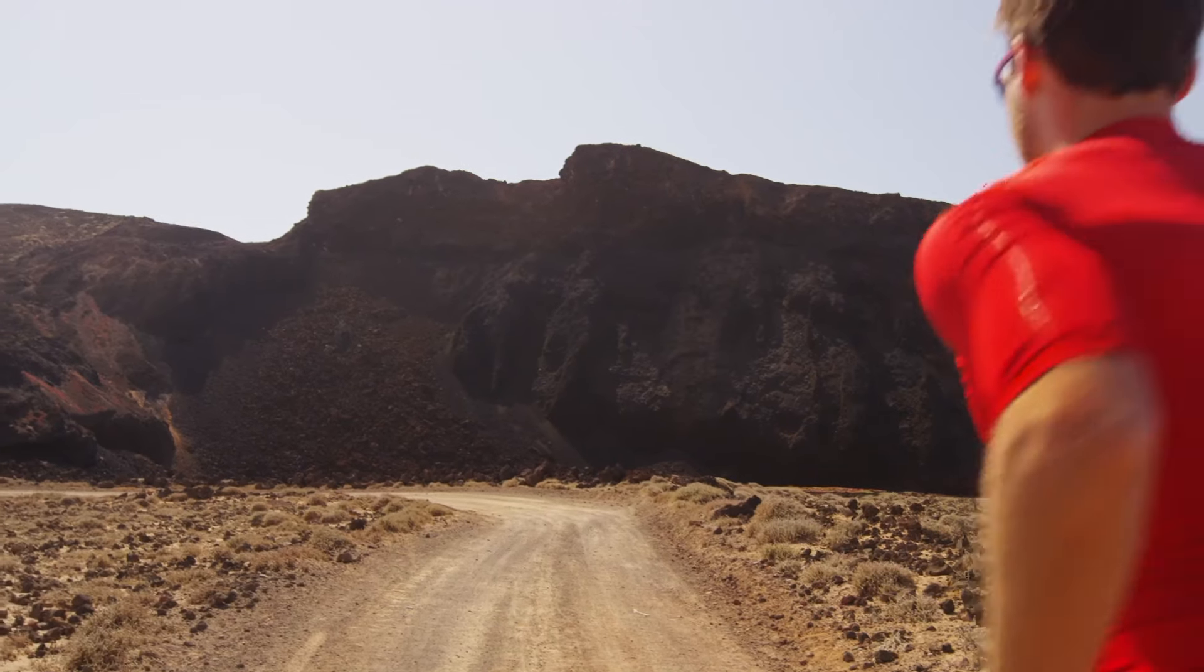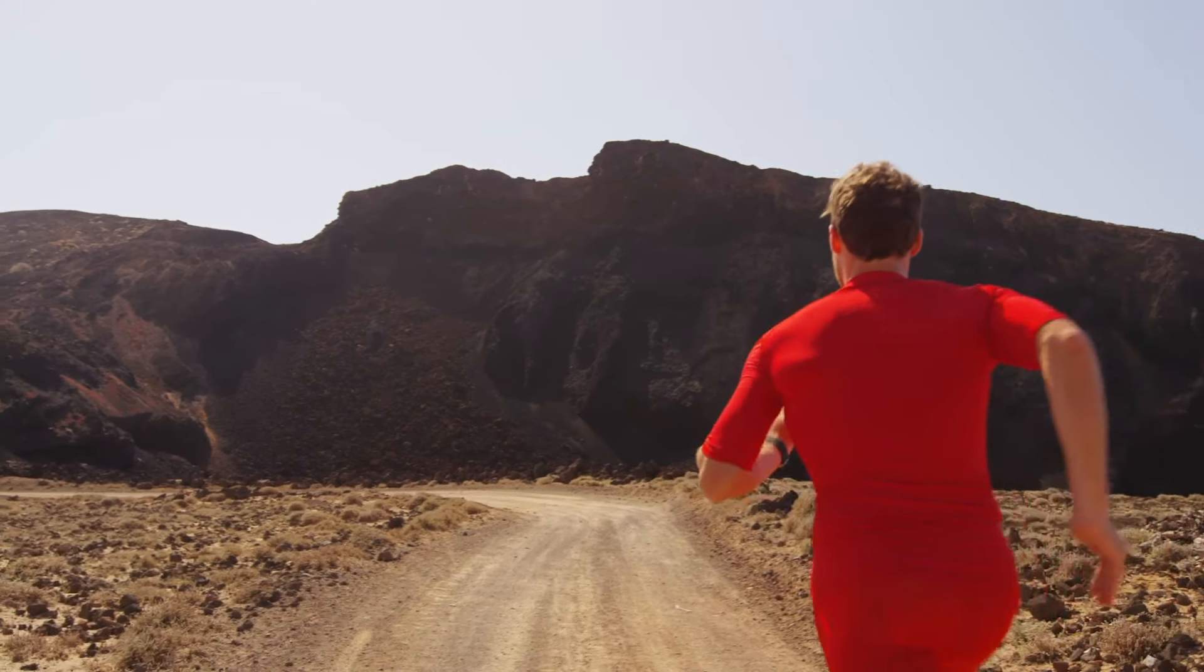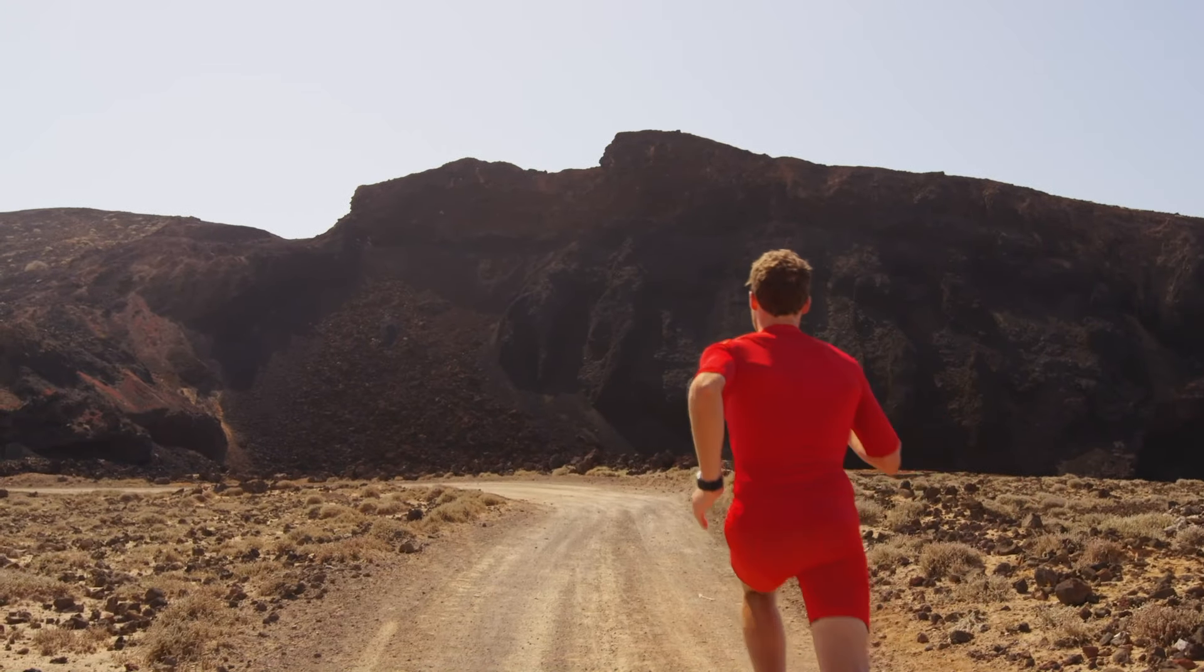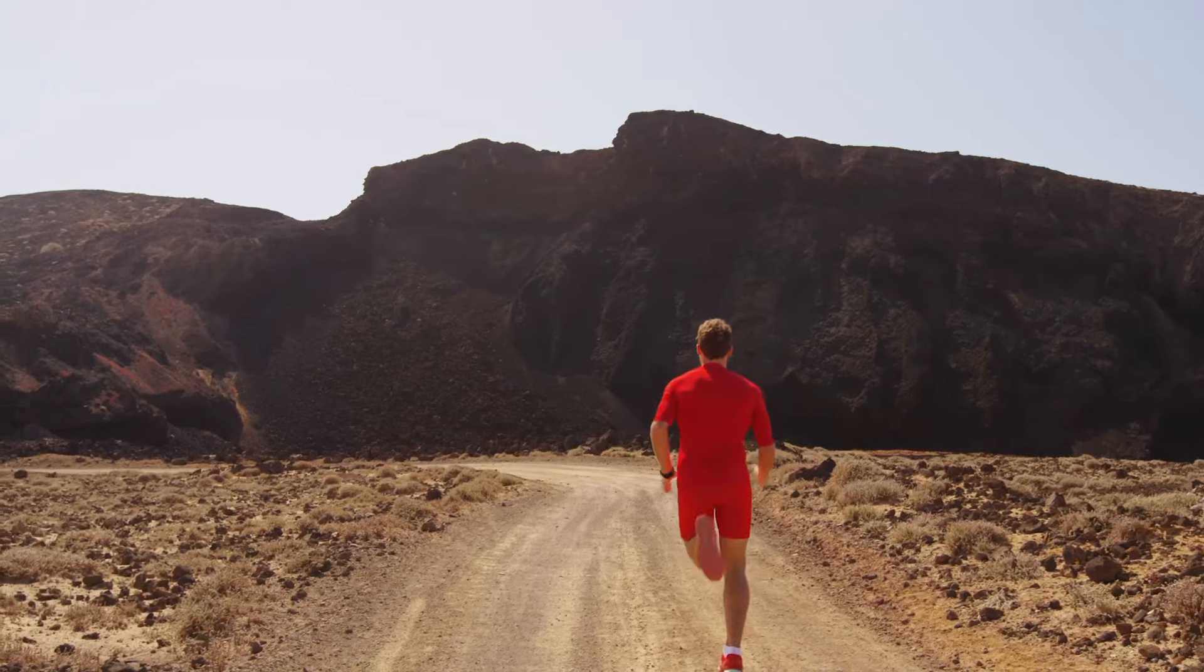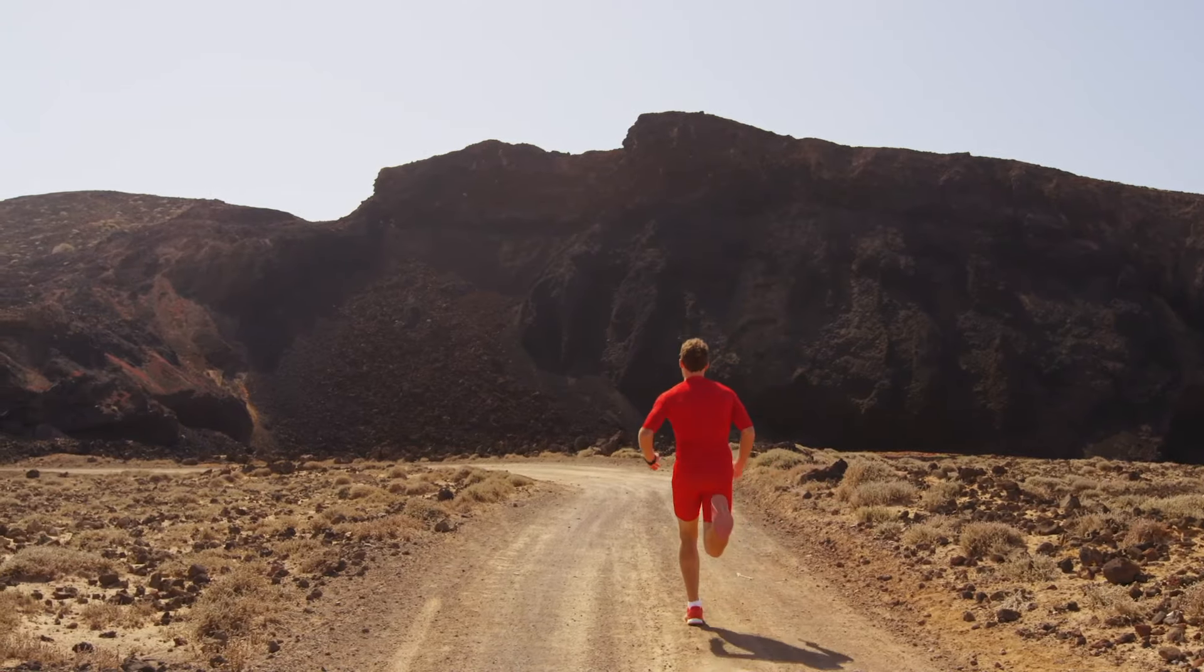When do you start to lift your drivetrain to the next level?